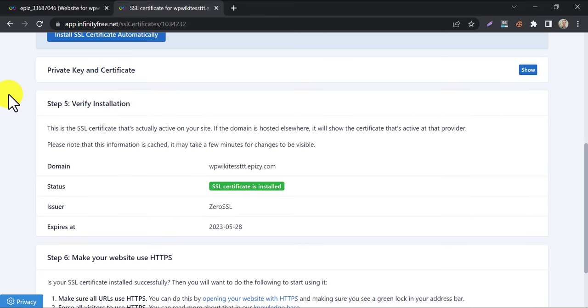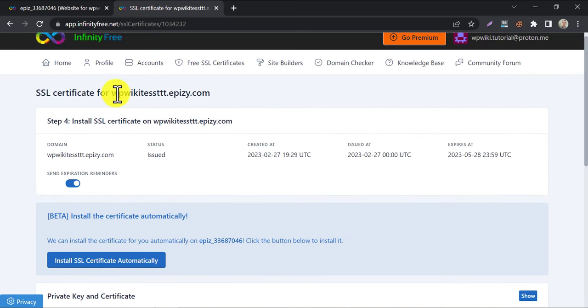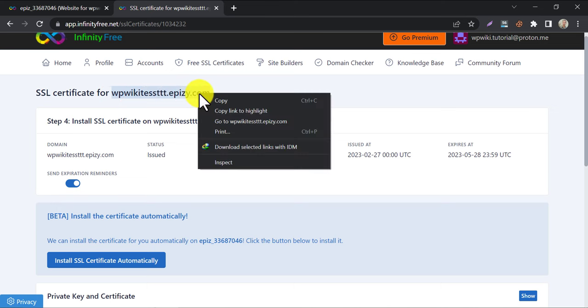Yes, the SSL certificate is installed. Let's check the website in a different browser.